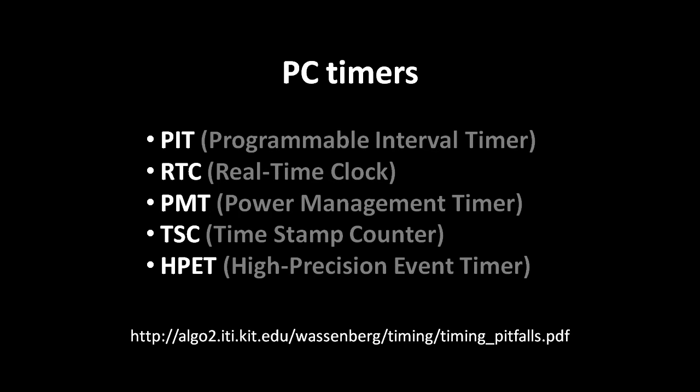If you're curious about more PC timer details, I refer you to this short PDF, which I've found as the best source on the topic.